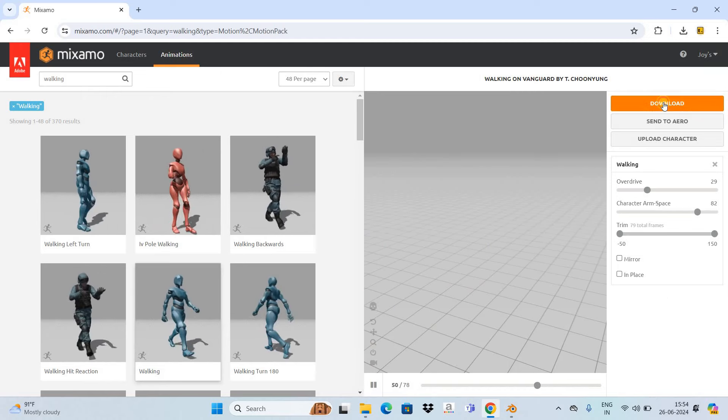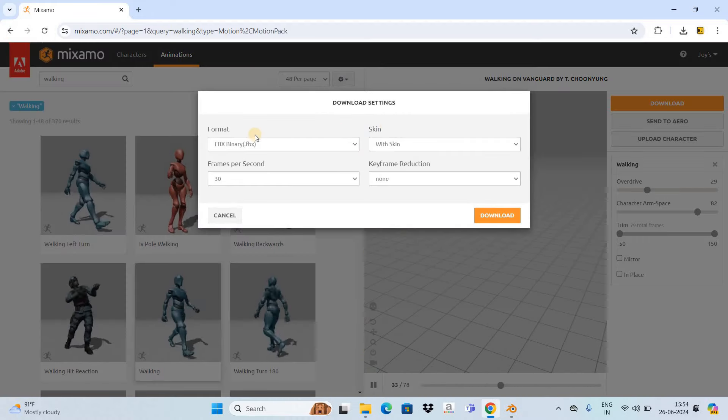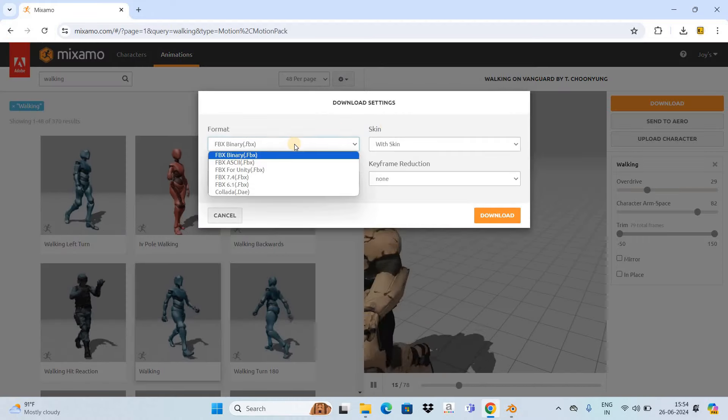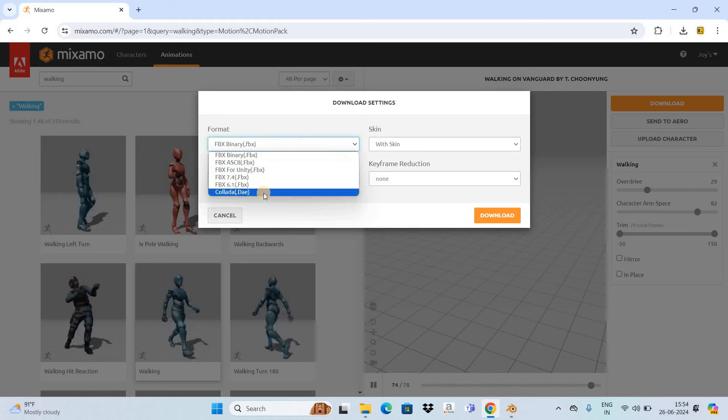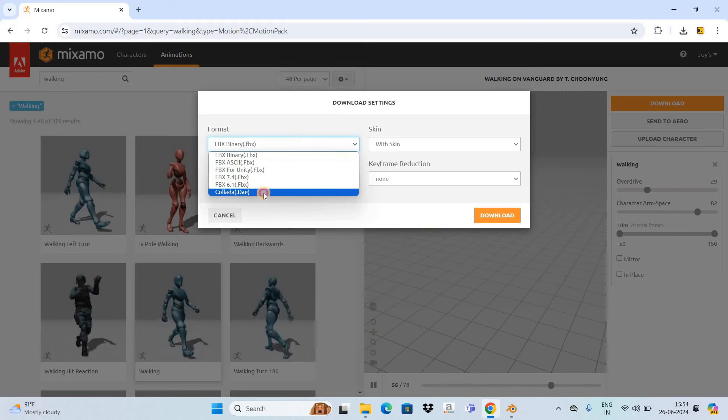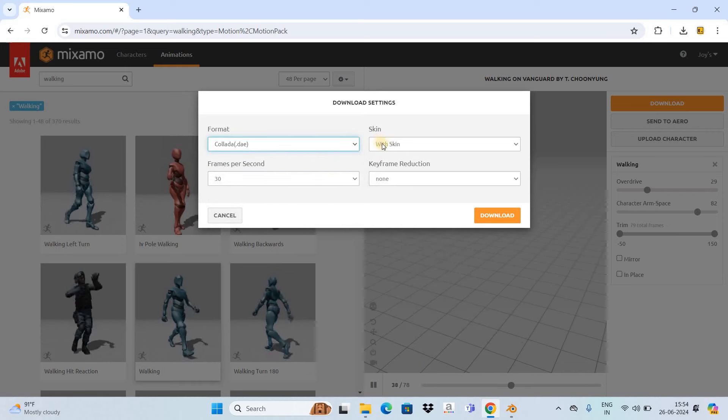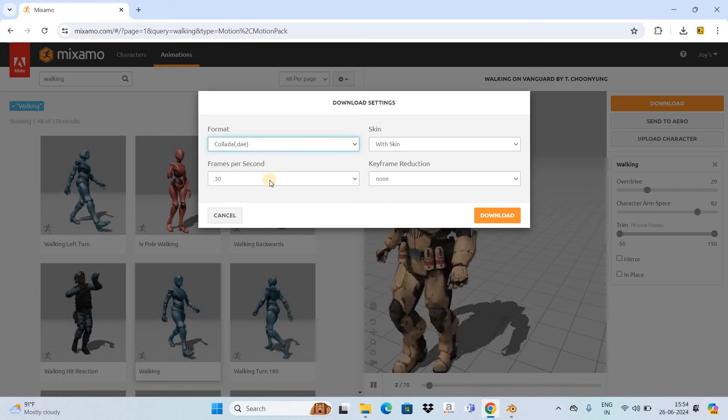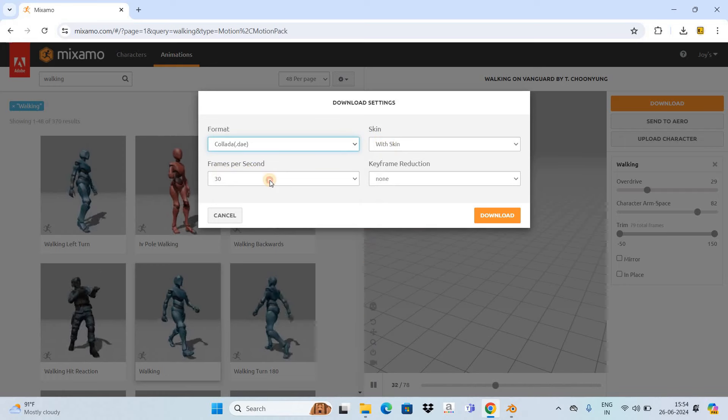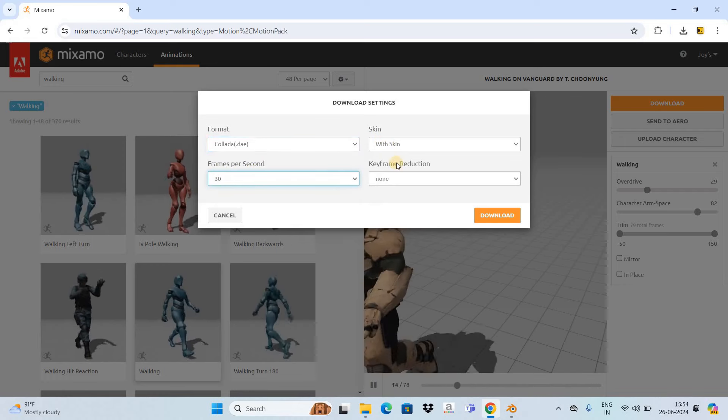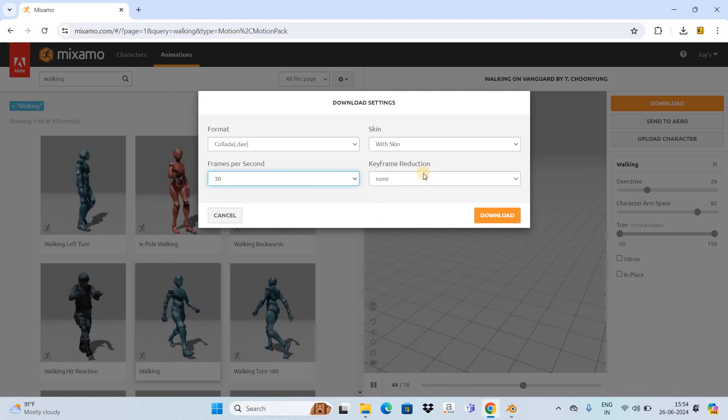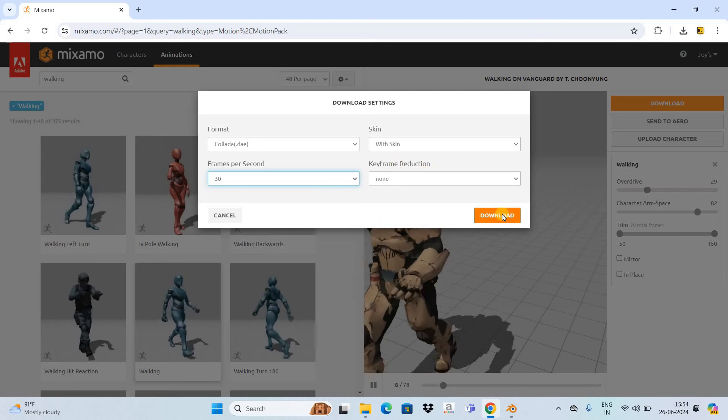Inside Format, you need to select the last option, which is Collada DAE. Inside Skin, select With Skin. Inside Frames Per Second, select 30, and inside Keyframe Reduction, select None. Now simply click the download button.